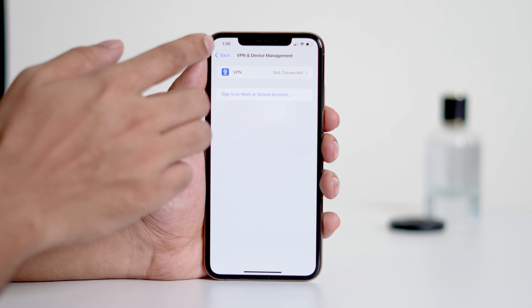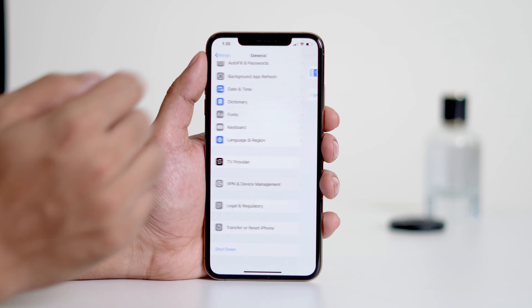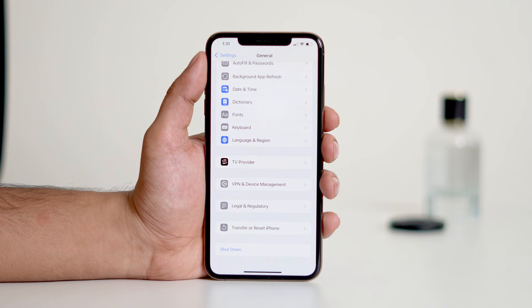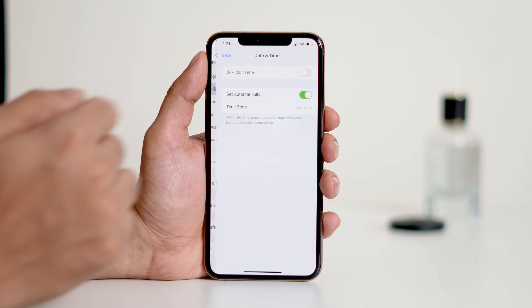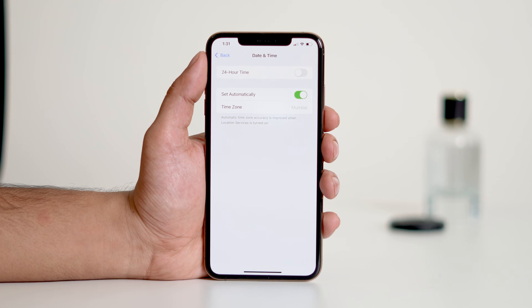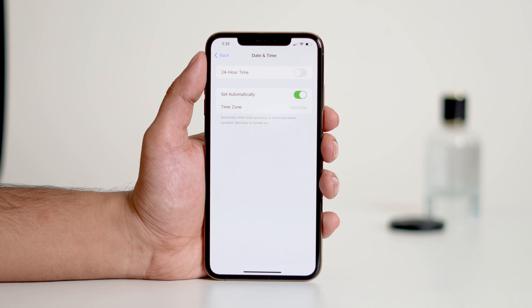Next, go back to the General menu and tap on Date and Time. Make sure that Set Automatically is turned on. Also verify that your time zone is correct. If it's not, adjust it to match your current location.